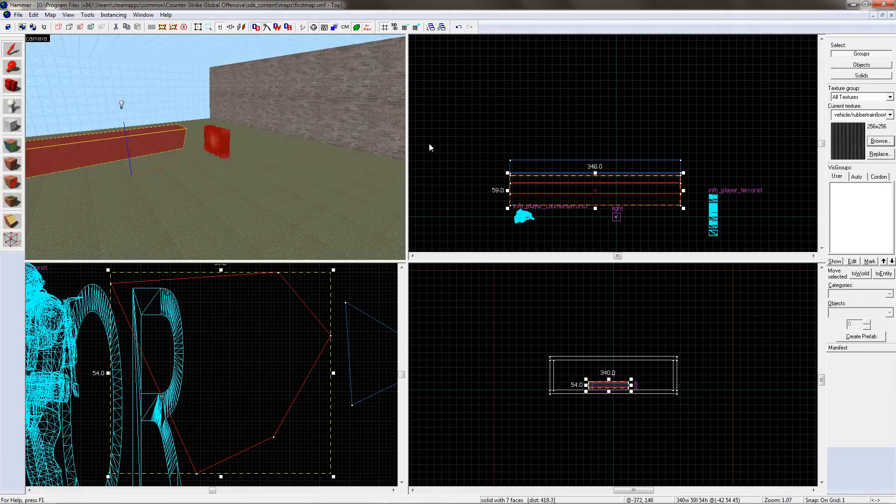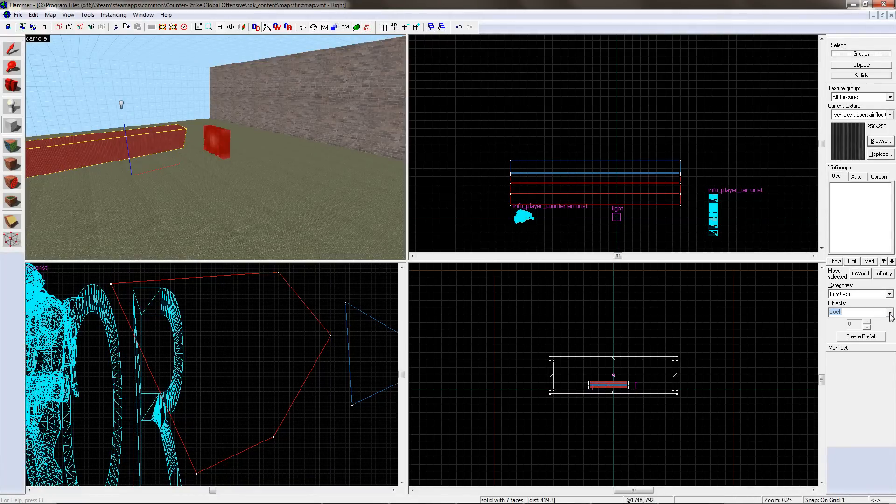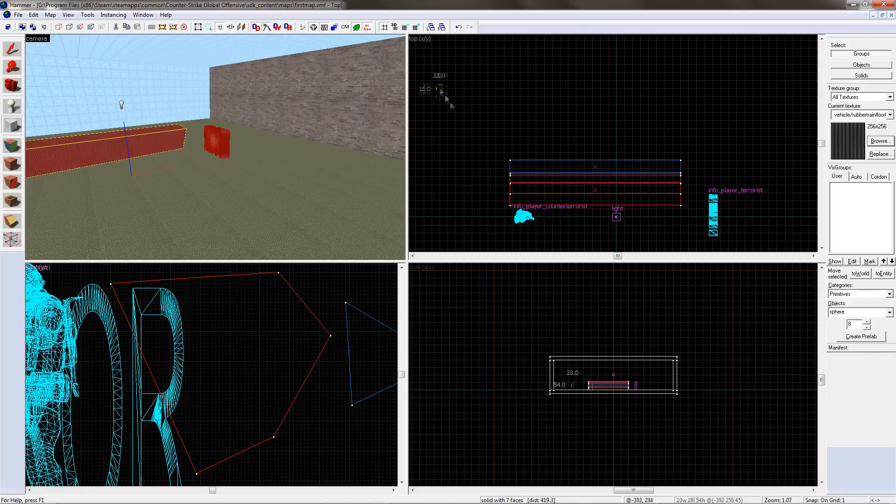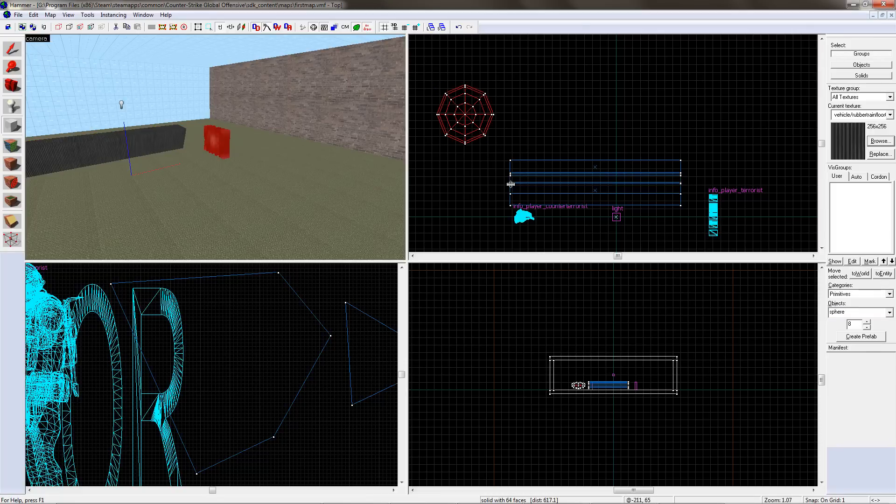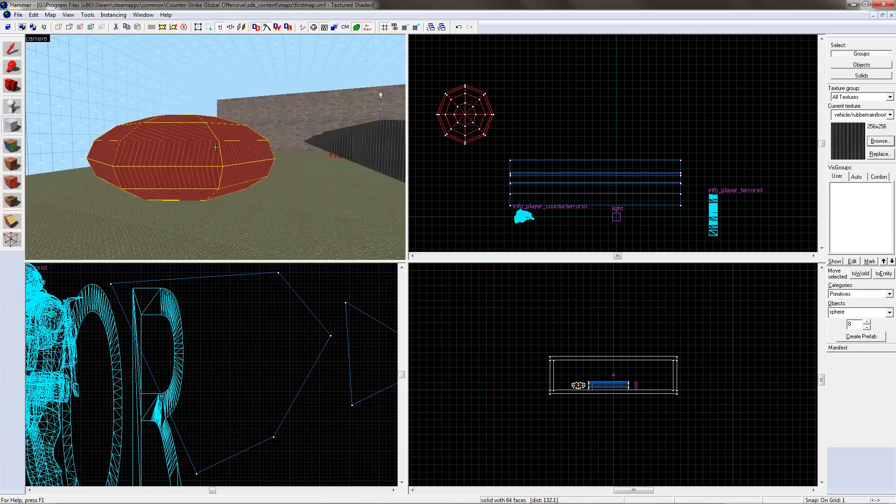There are some advanced shapes that you can use in the editor. To get to them, click on the block tool on the left-hand side of the screen, then on the right-hand side of the screen, find this drop-down list. I won't go into them in detail now, but some of them are more useful than others. Have a go. Just be sure to set it back to block after you've finished.